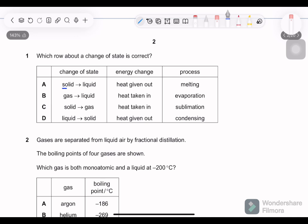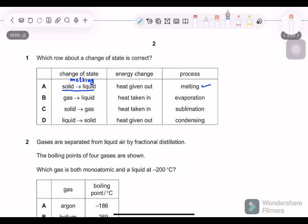Question 1: which row about a change of state is correct? Solid to liquid is melting — the process name is correct but energy change says heat given out, which is not correct. Heat is taken in to break the bonds between solid molecules. Gas to liquid: evaporation — heat is given out because gas molecules are further apart, and for molecules to come closer and become a liquid, they need to lose energy.